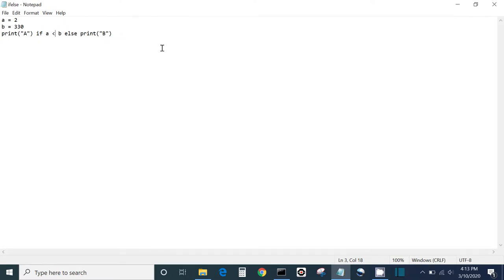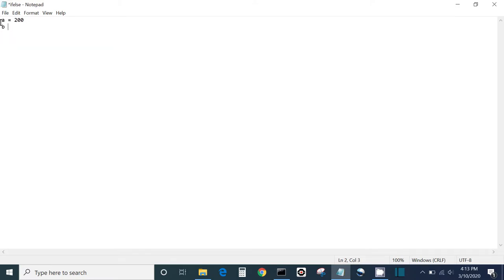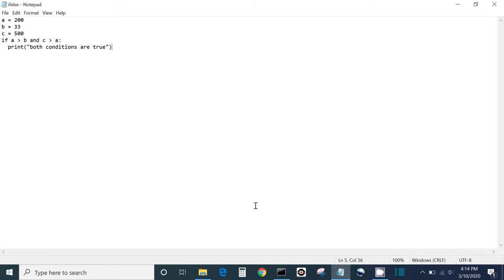The and keyword basically combines conditional statements, and both statements have to be true. Let's say a is 200, b is 33, and c is 500. Then: if a is greater than b and c is greater than a, print 'both conditions are true'. It will print that because c is greater than a and a is greater than b — both have to be true. If I switch the sign around, nothing will happen.